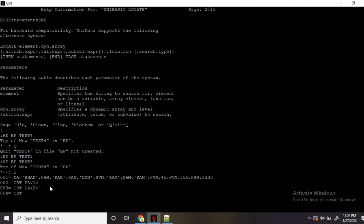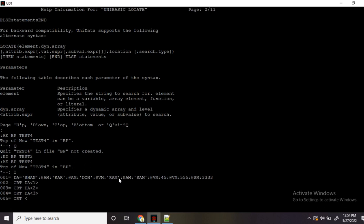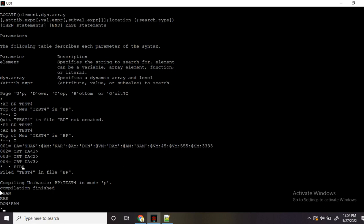Similarly, if I want to print dynamic array at the third position, the third will start from the attribute mark and go until the next attribute mark is found, printing all values. Now if I want to print only 'ram', I can use 3 comma 1 — that's where the FVS comes into picture. F is attribute mark, V is the value mark. The comma lets me access the first value of the third attribute. So let me save and compile and run it.